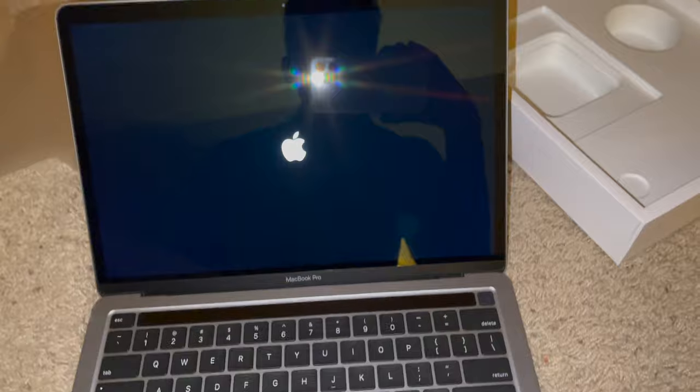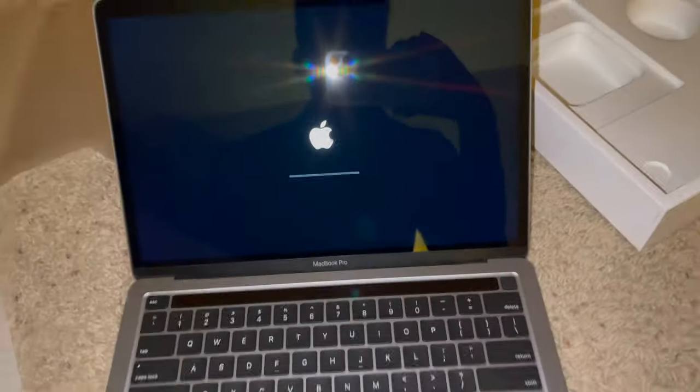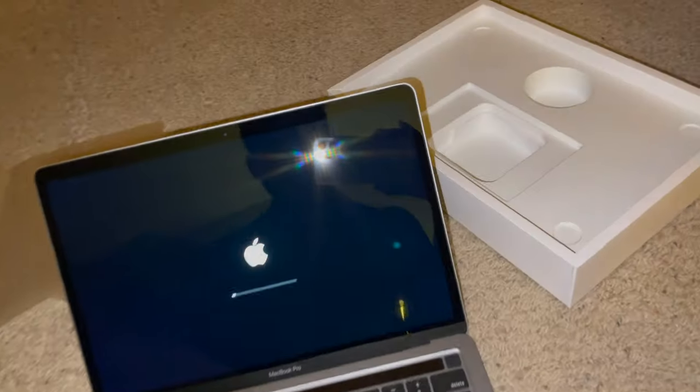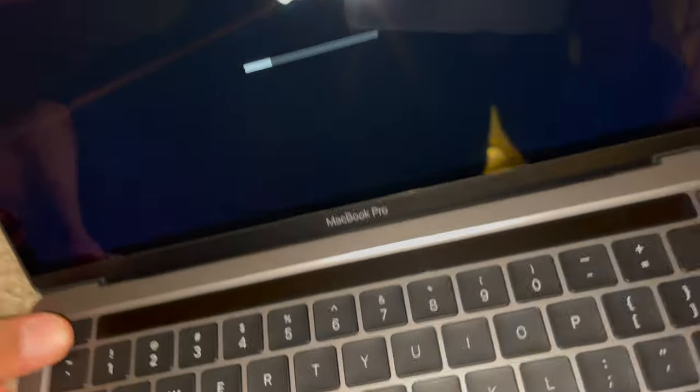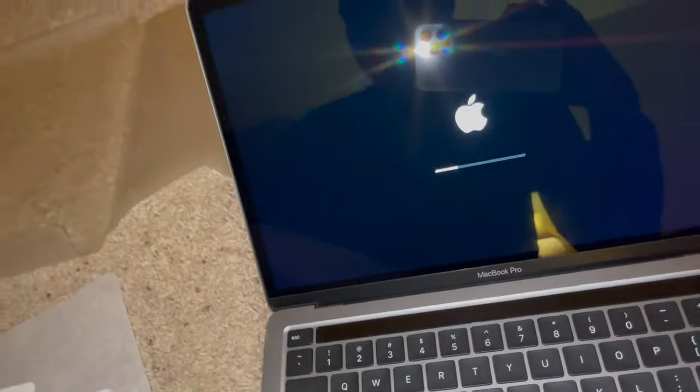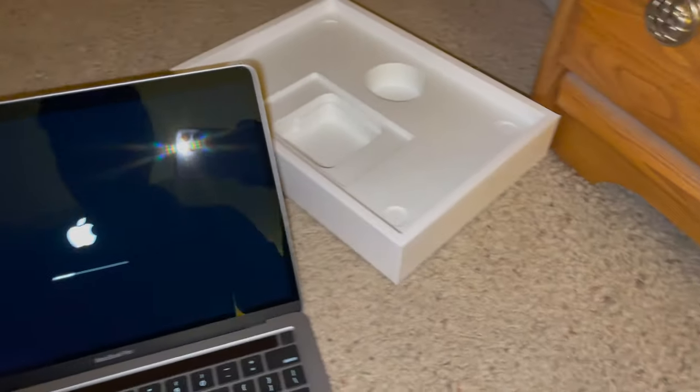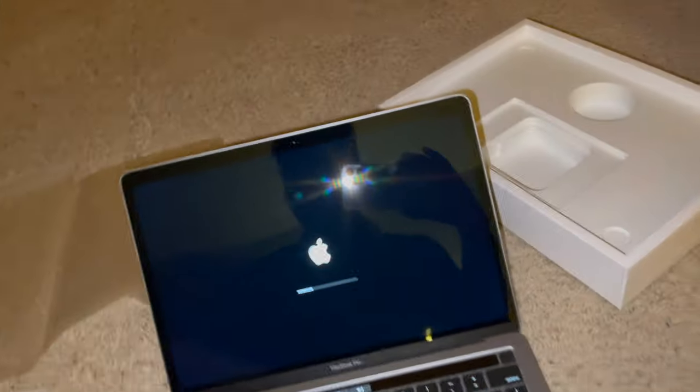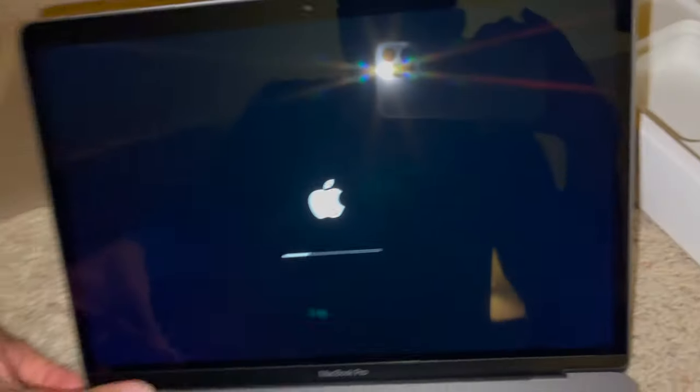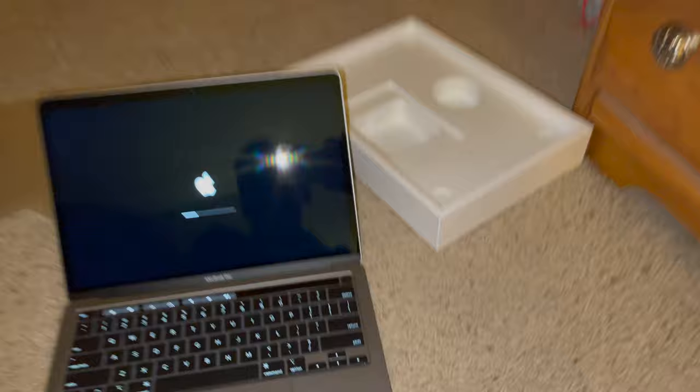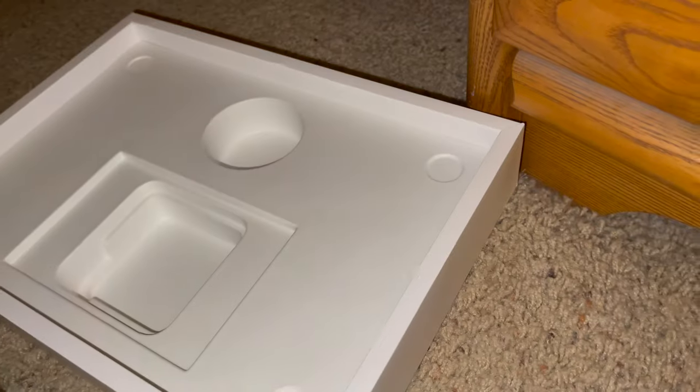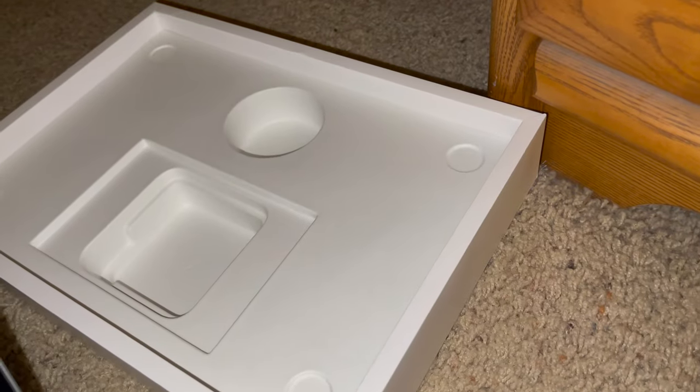Oh yeah, look at that. Got a touch bar. Yeah, I'd probably be the one person that would actively use this bar. There we go. I'm going to set it up.